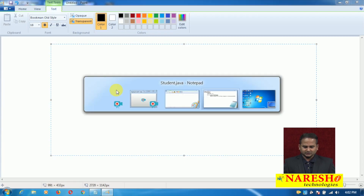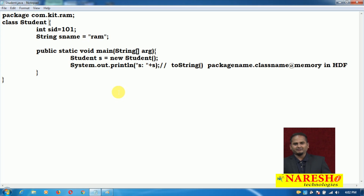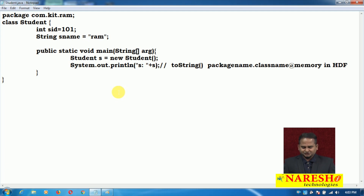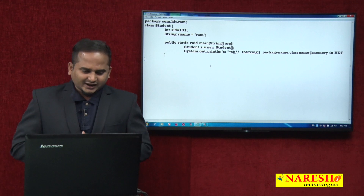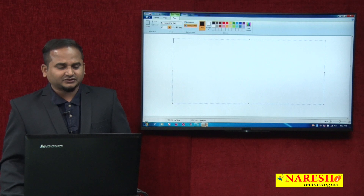What is the last video program? I have a class named student. It is having two variables: one is student ID, another one is name. I am creating one main method, and under that main method I am creating an object for the student class. After that, I am using one println statement. Now, if you want to understand this overriding concept, first we need to understand the internals of the println method.